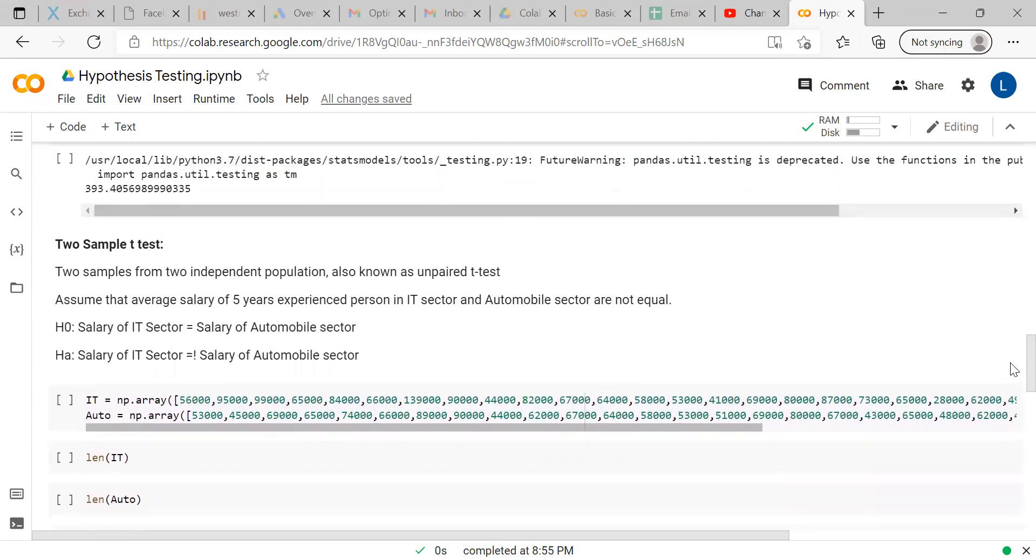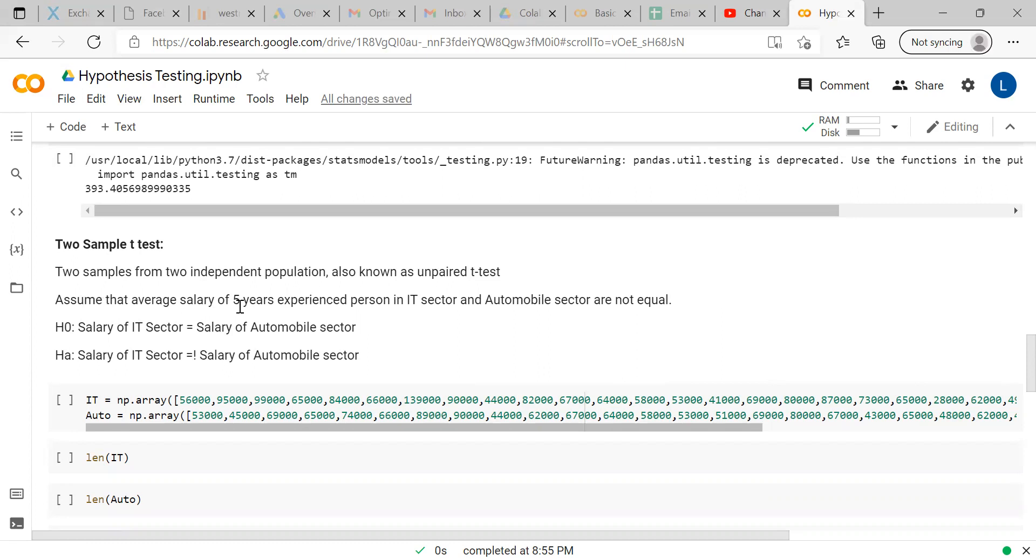As the name suggests, two sample t-test - here there will be two samples from two populations. In case of unpaired, both populations have similar characteristics but they are independent. For example, assume the salary of five years experienced professional in IT sector and automobile sector. There is a general assumption that both are not equal. We always feel that IT sector salary is higher than automobile sector. Here, the assumption is always the alternate hypothesis.